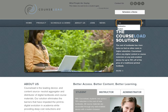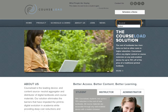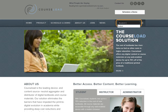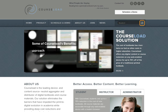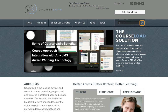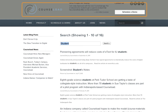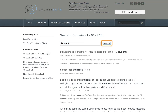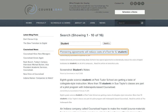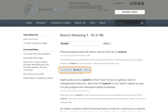So now if I search for 'student' — S T U D E N T — and then tab to 'search, search button list item,' then if I hit enter: 'Search, the leading device and content source neutral aggregator and distributor of digital textbooks and course materials. Pioneering agreements will reduce costs of a text for IU student.' And Squarespace defaults the very first entry to be part of that title.